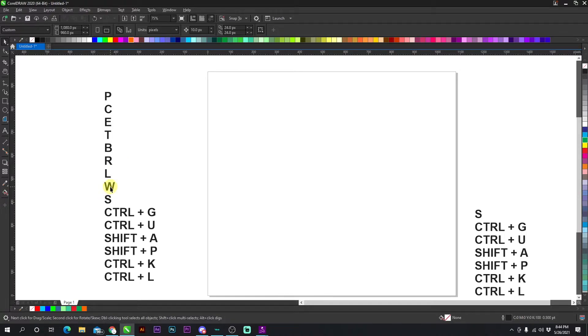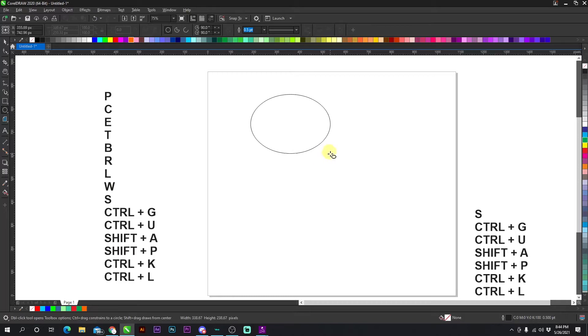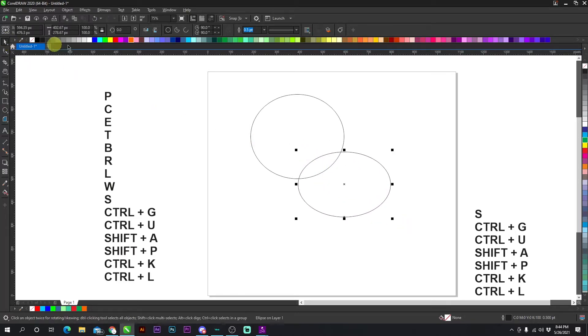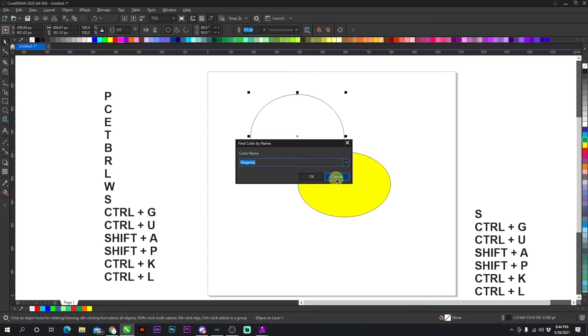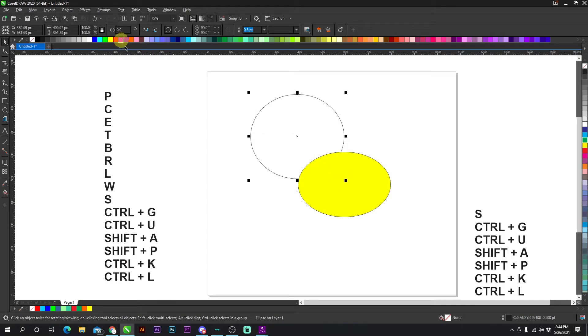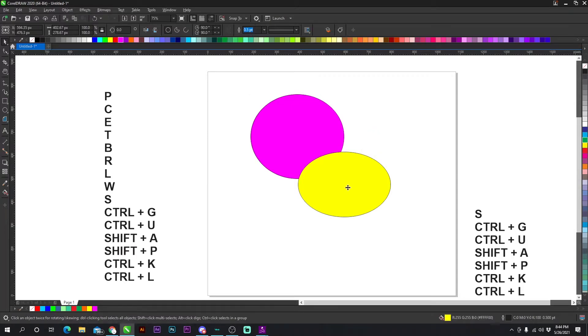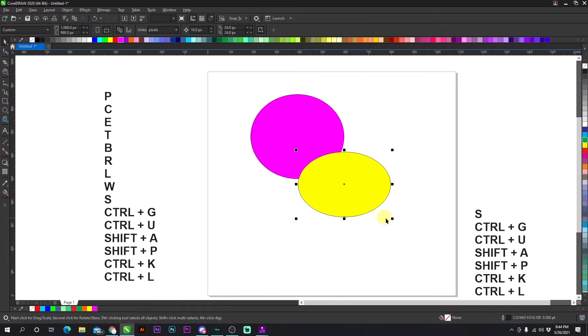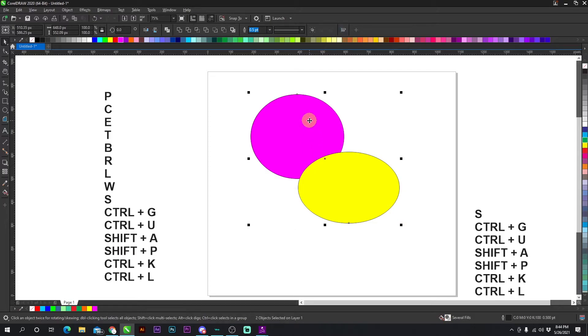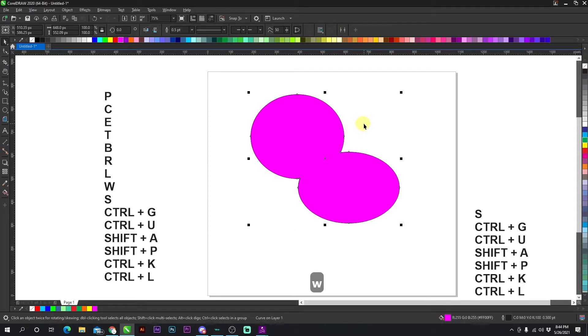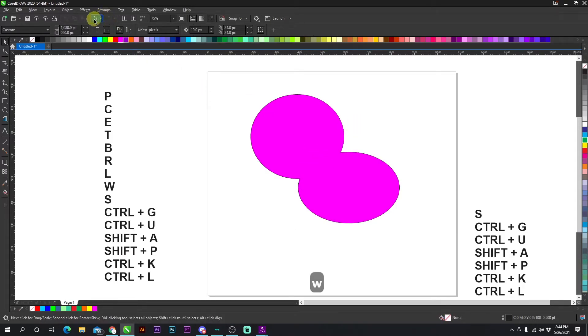All right, now we're on to W. W is welding. So if we have two objects like this and I highlight one and also highlight the other, I highlight both of them and I press W, it's going to weld the first object I selected to the second object I selected. Okay. So W, so it should turn pink. Boom. Just like that.